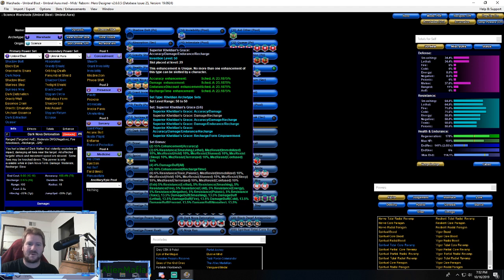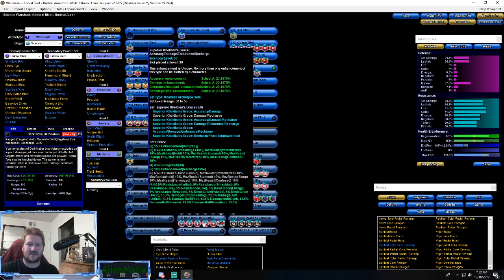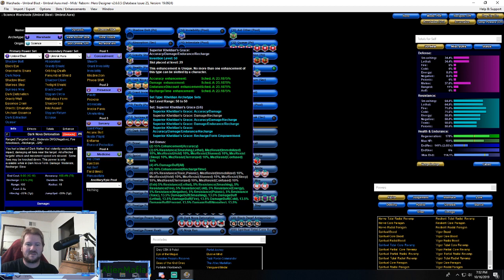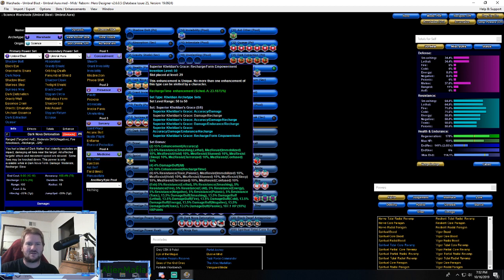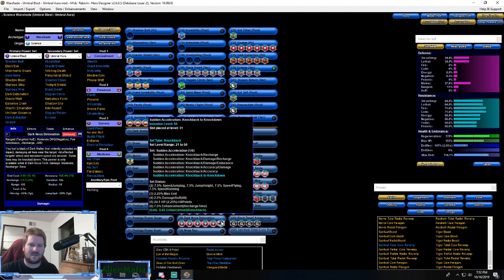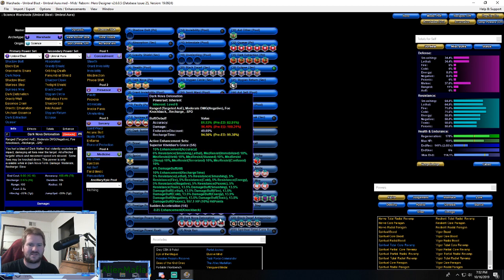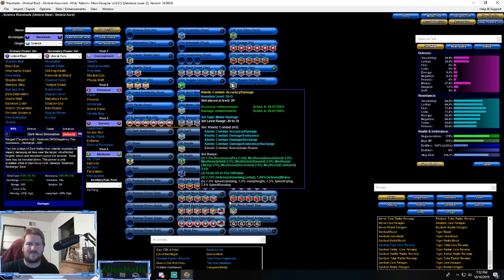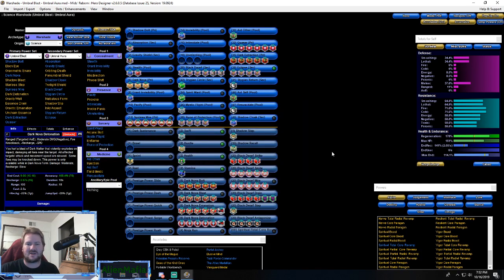Same with Dark Nova Detonation. Here we have the five slots Superior Kheldian's Grace - super good set. Accuracy, smashing/lethal resistance, damage buff, recharge. But the last IO in there, Form Empowerment, gives us even more protection on top of what it already gives us. And again, knockback to knockdown because it's a big knockdown power, big targeted AOE knockdown power.